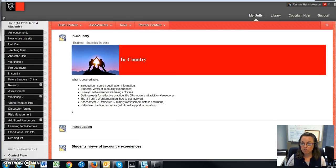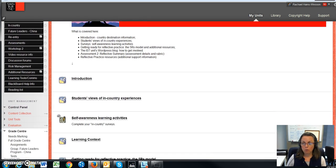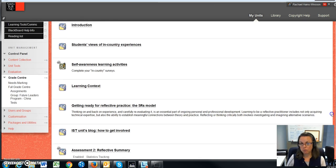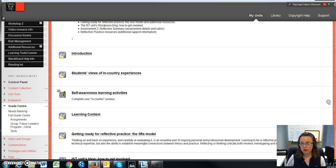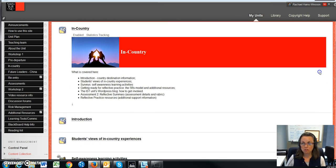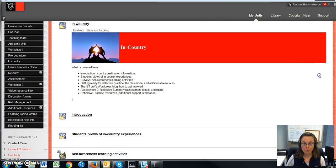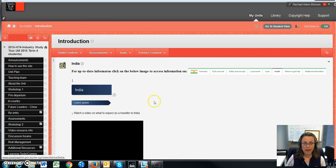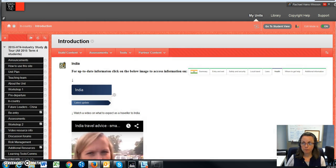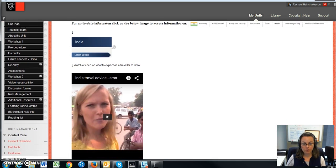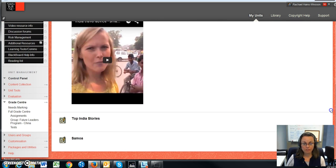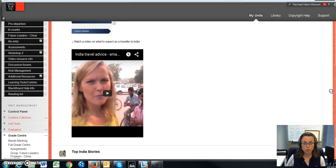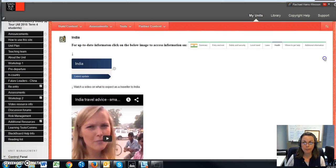And then I also have additional resources. So again, don't forget to scroll always to the bottom, because I would hate for you to miss out on important learning resources and information. Now here we have an introduction, and as the site gets further developed, it will have an introduction to the different destinations that students will be heading towards.